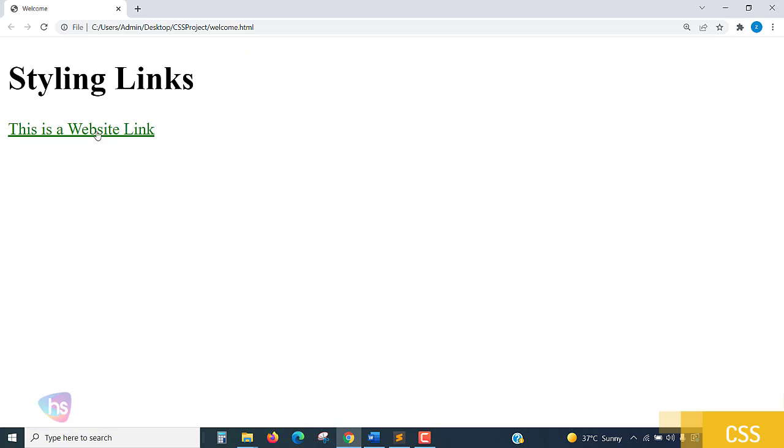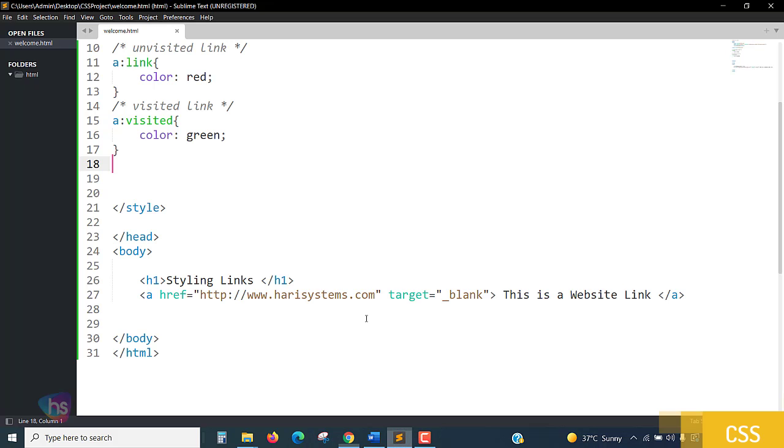Now is there any modification happening while my mouse is hover? I'm taking my mouse to the link above. No.